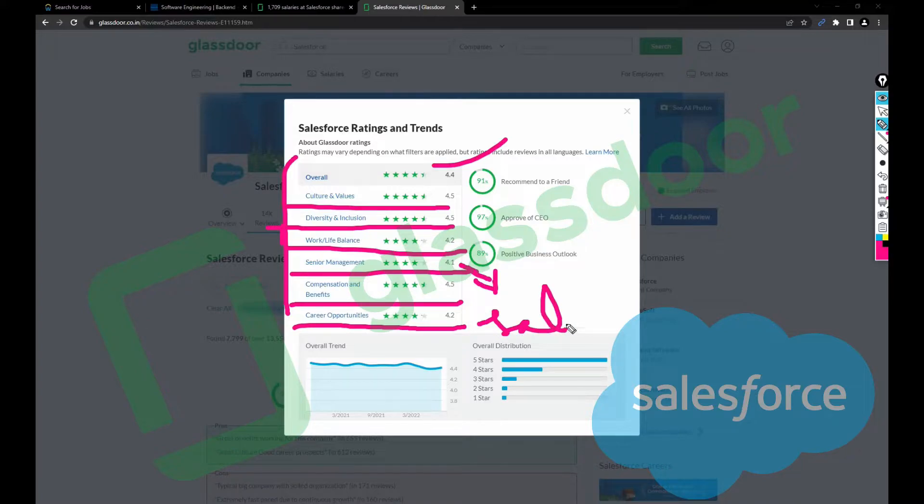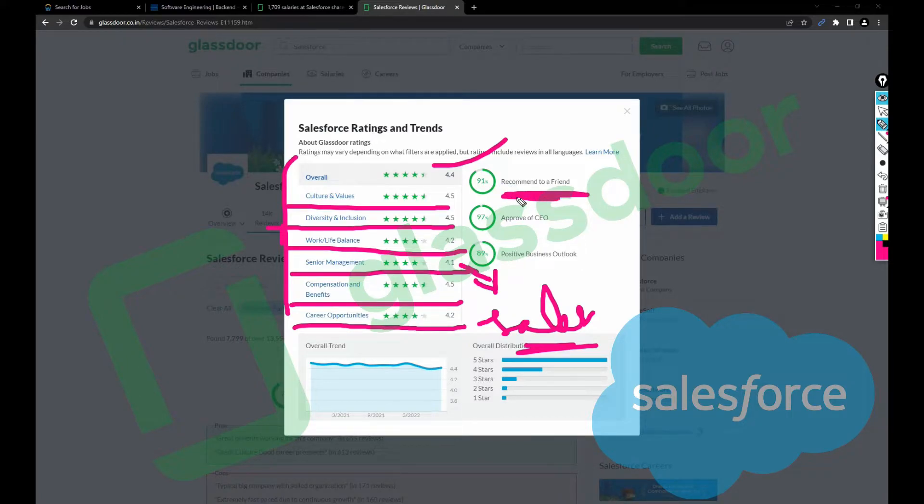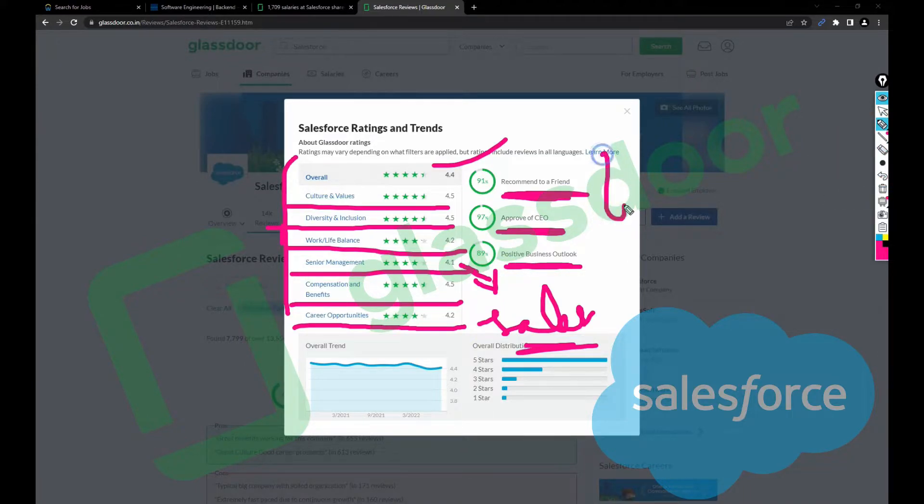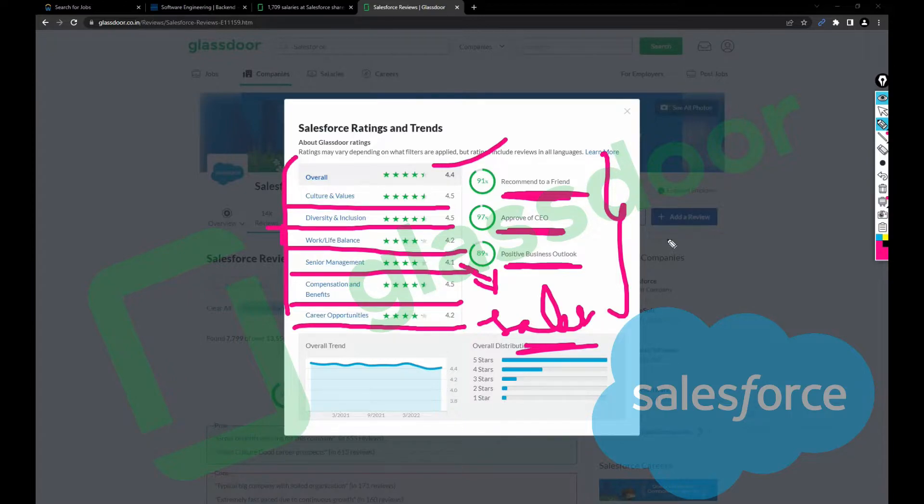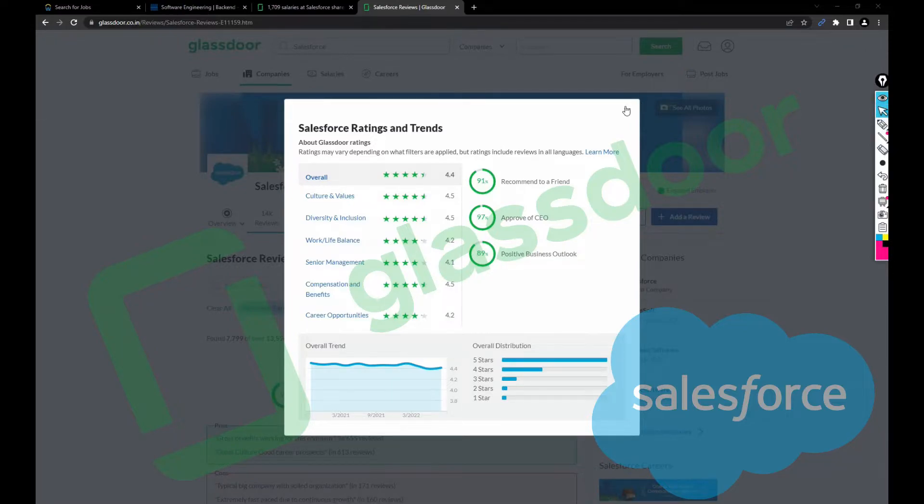91% of people are recommending their friends to join this company, 97% approve of the CEO, and 89% have a positive business outlook for this company. Based upon all this, you can join this company without any second thought.